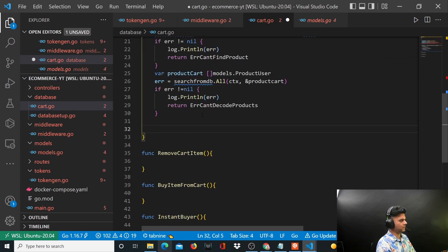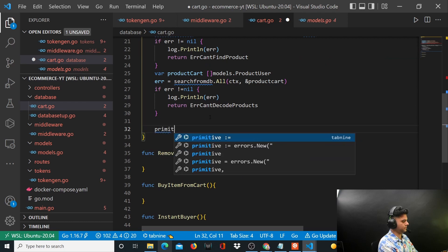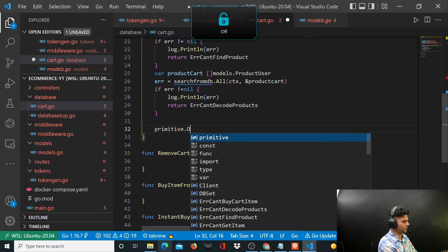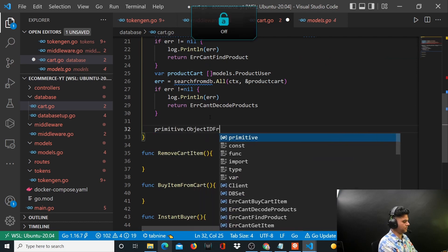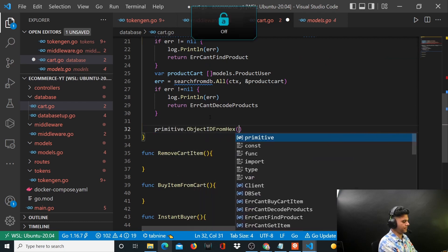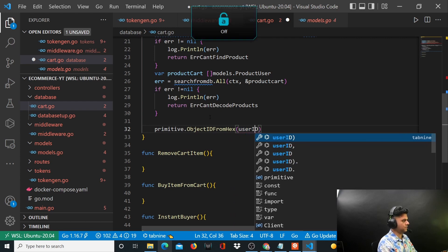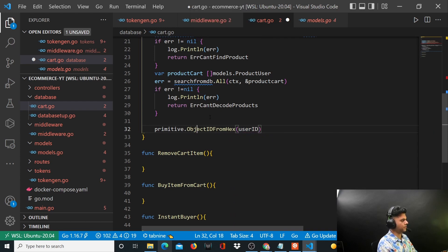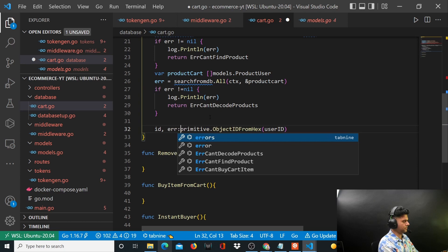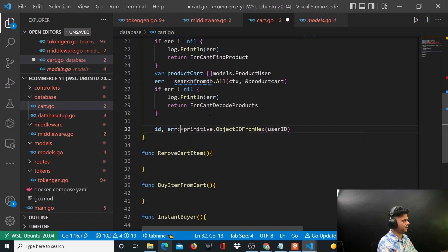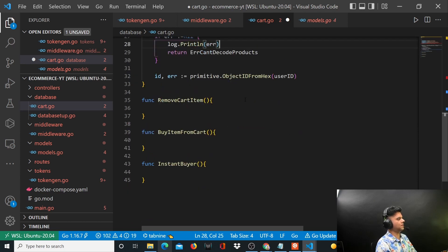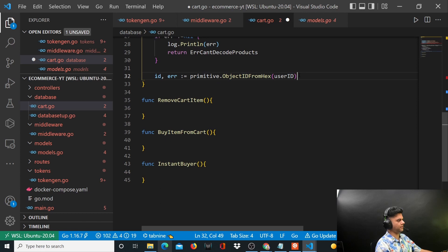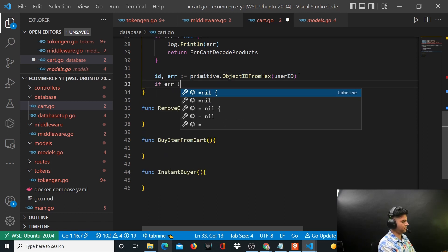After that you'll say primitive.ObjectIDFromHex using the user ID and I'll capture that ID in this ID variable. Again we'll handle the error.